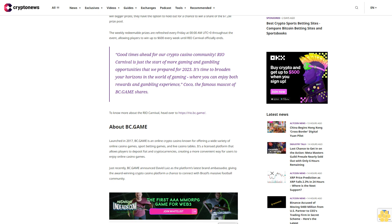Just recently, BC.Game announced David Luiz as the platform's latest brand ambassador, giving the award-winning crypto casino platform a chance to connect with Brazil's massive football community.